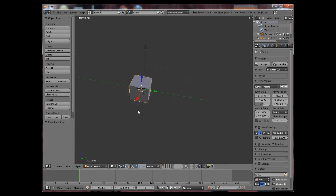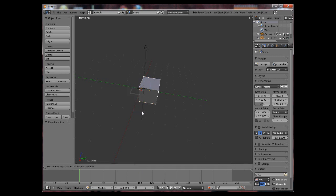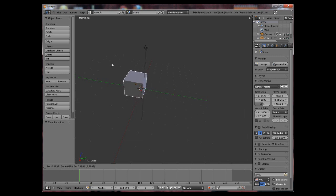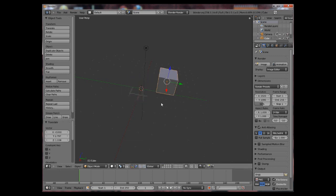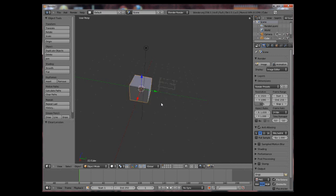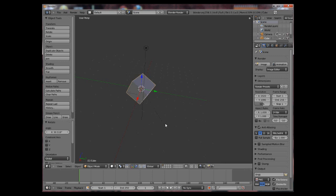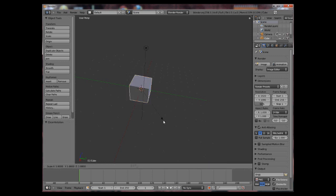Also if you want snapping when moving an object you hold CTRL key and it snaps to the grid. Also by holding the SHIFT key you have a very smooth and slow transition. Same applies for rotation and scale.